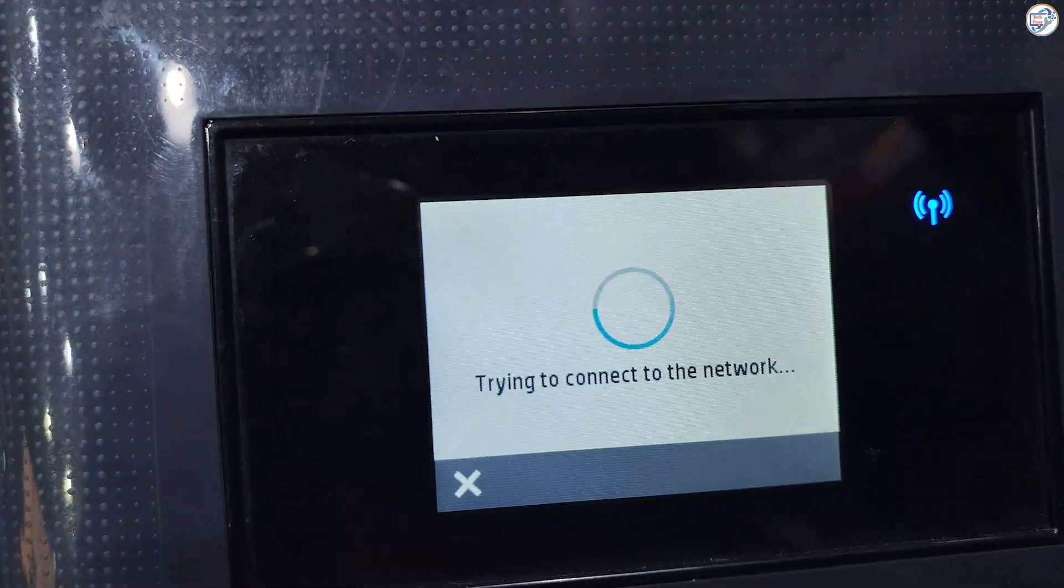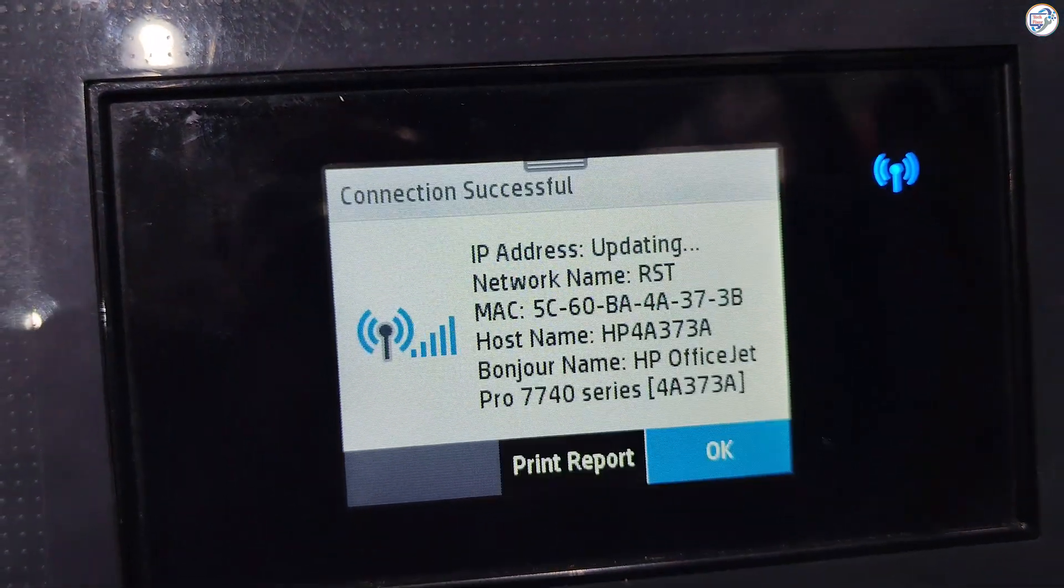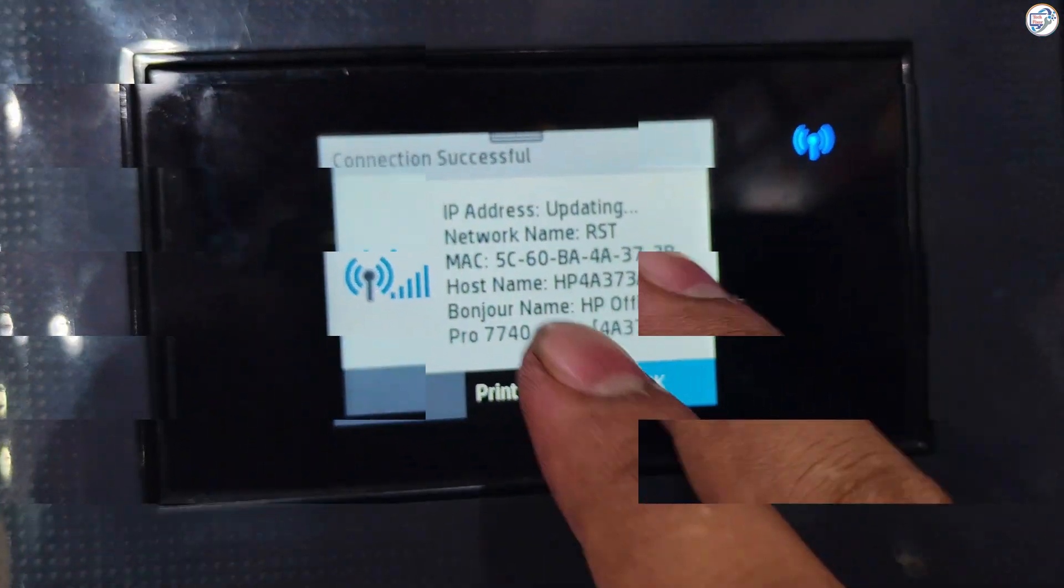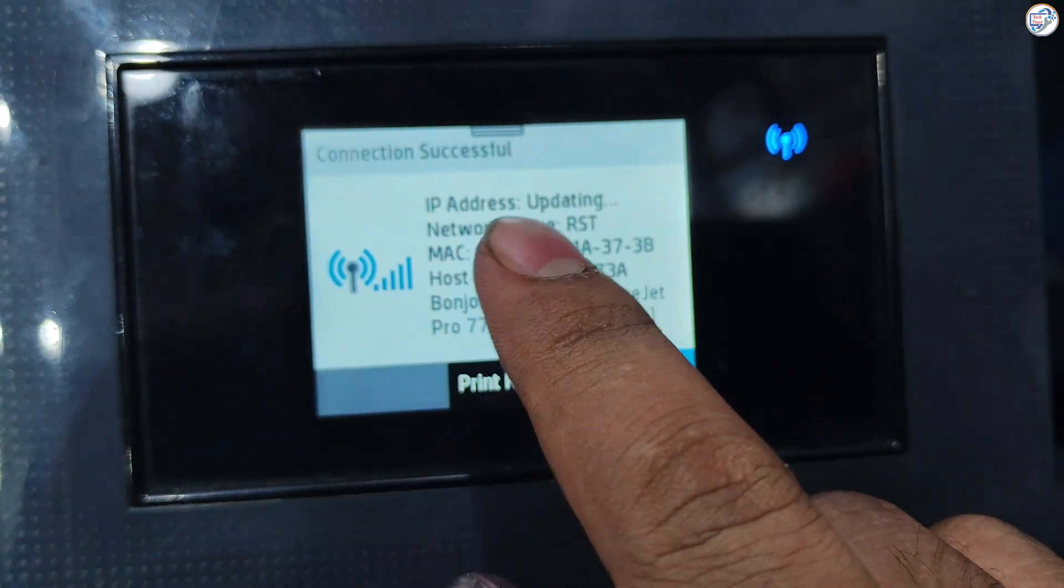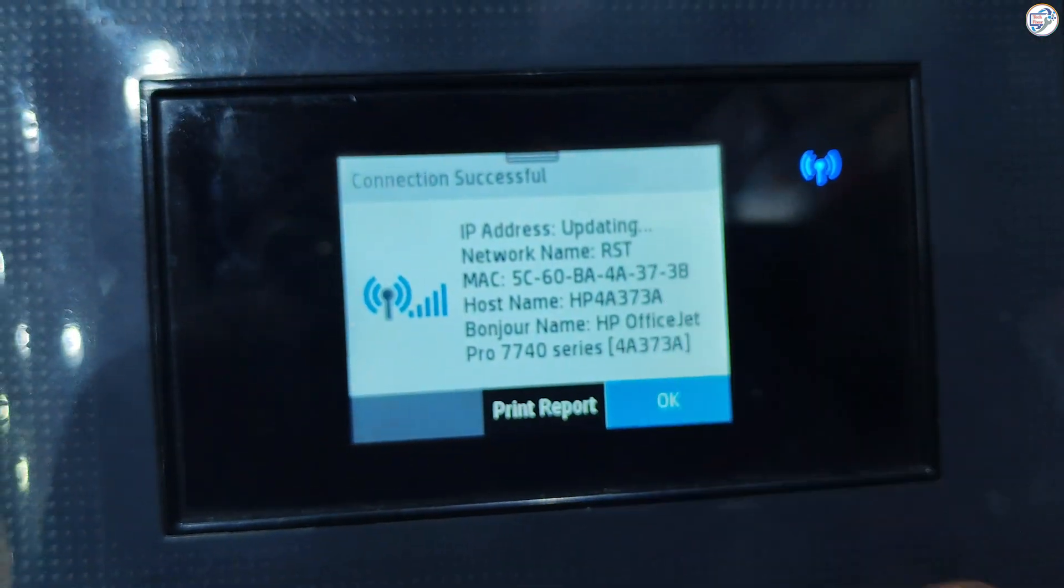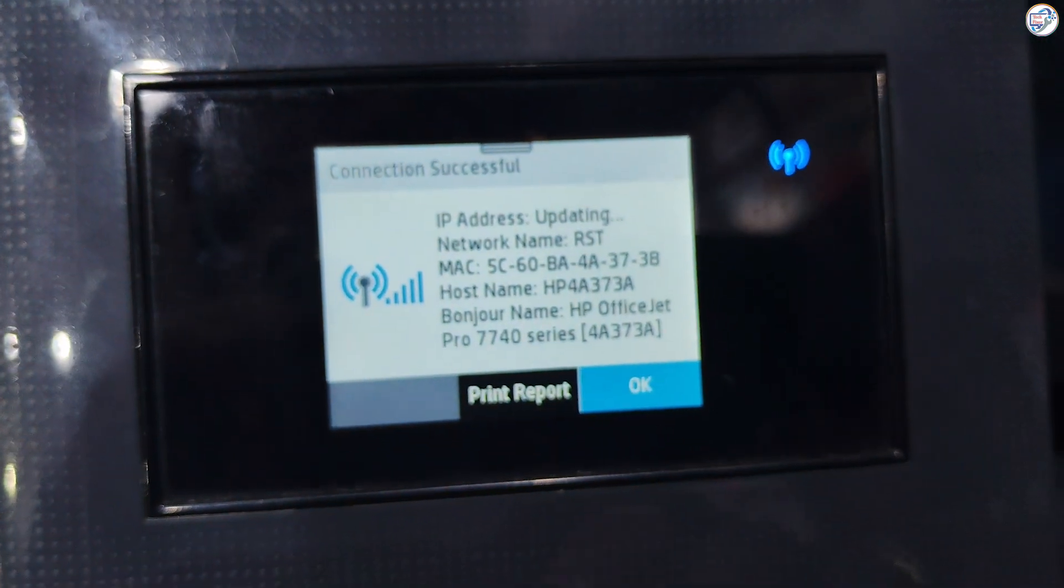The printer will attempt to connect to the network. If successful, a confirmation message will appear.